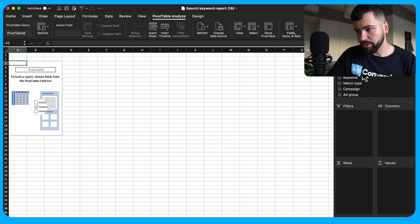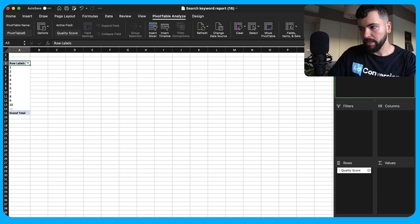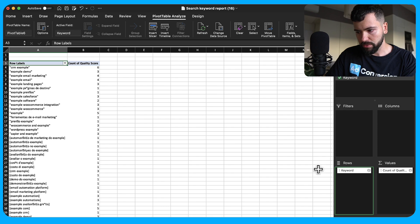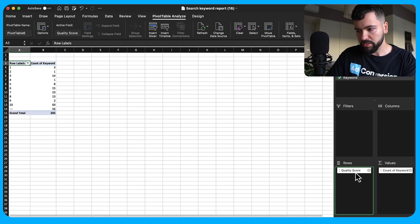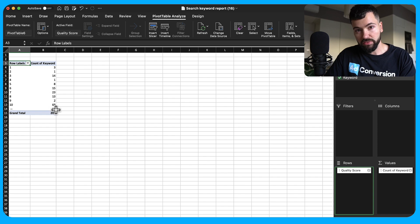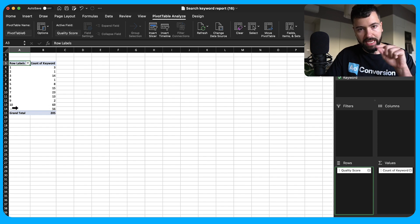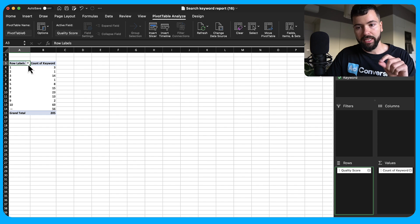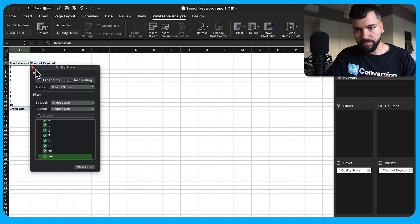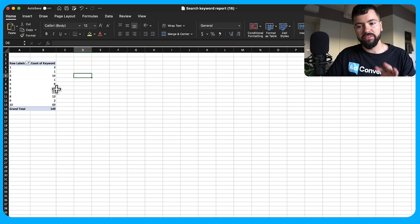In your pivot table, search for quality score and add it to your rows, then add keyword to your values. You'll notice some keywords show a blank — these are keywords that haven't gotten enough impressions to have an assigned quality score, which is completely normal. Go ahead and uncheck that blank so you're only seeing keywords with an actual assigned quality score.